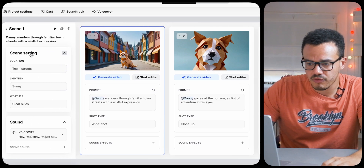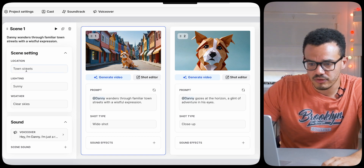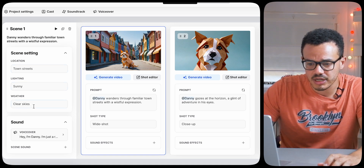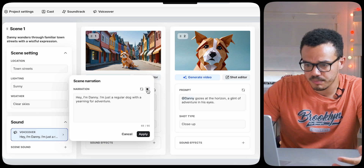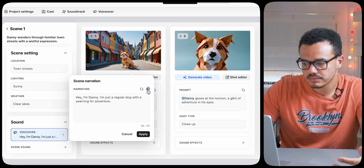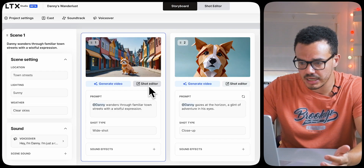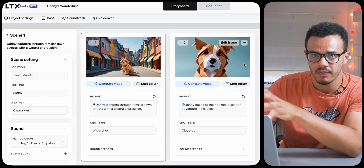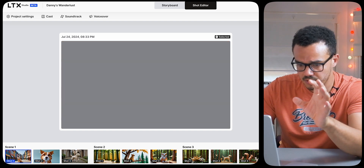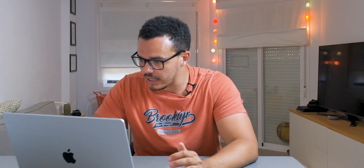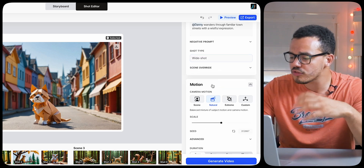Looking on the side for the actual scene, you can see the location is town streets, lighting is sunny, and weather is clear sky — you can go in and change all of that. And this is the voiceover. If I press play: 'Hey, I'm Danny. I'm just a regular dog with a yearning for adventure.' Or what we can do is change shot by shot individually. If I switch over to the shot editor, you can access it by going to the individual clip and pressing shot editor.